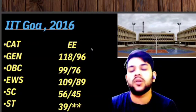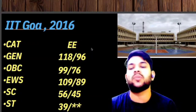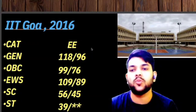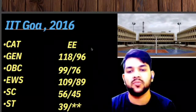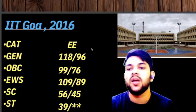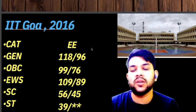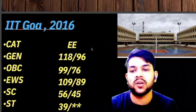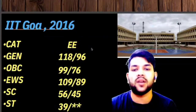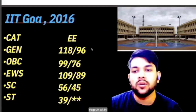I will also provide the rank-wise part that you can expect for this year, very soon in the same channel. For this last IIT: General 118, OBC 99, EWS 109, SC 56, ST 39 marks is required. So this was the cutoff information.